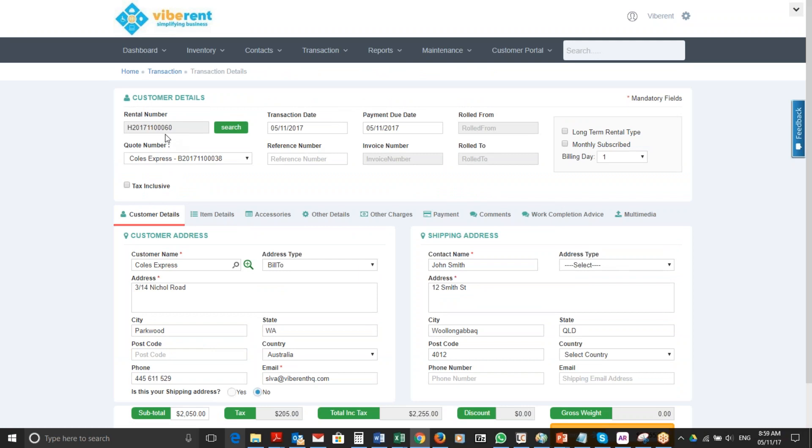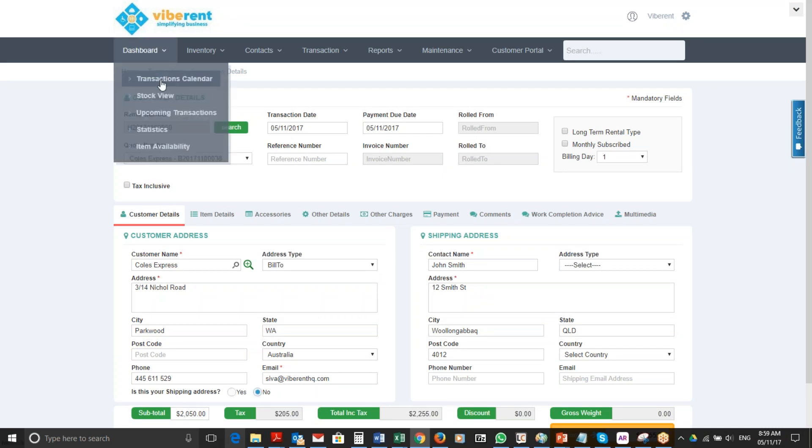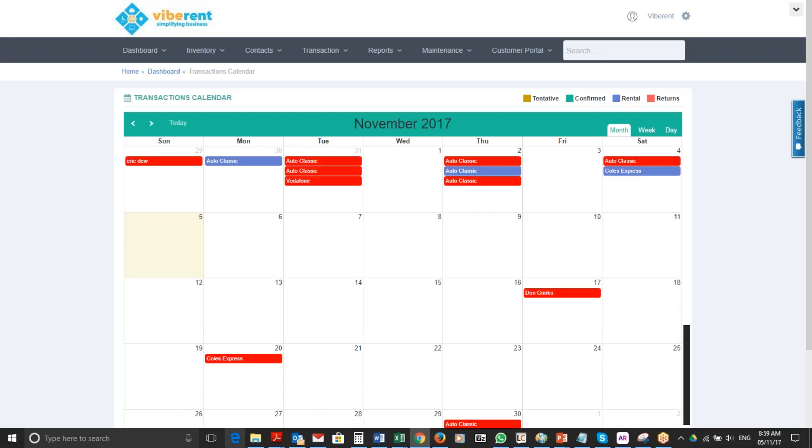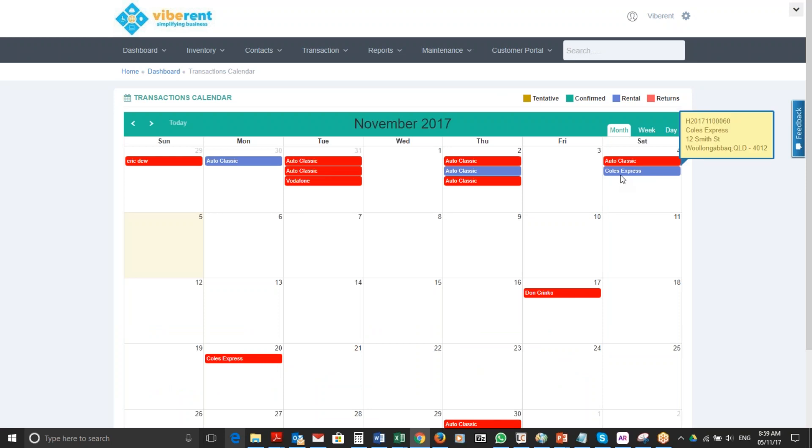In our dashboard and transaction calendar, we will now see that the quote has been converted over into a rental and it is now in blue color. This is how you convert a quote or proposal into a proper rental transaction. Thank you for watching this video.